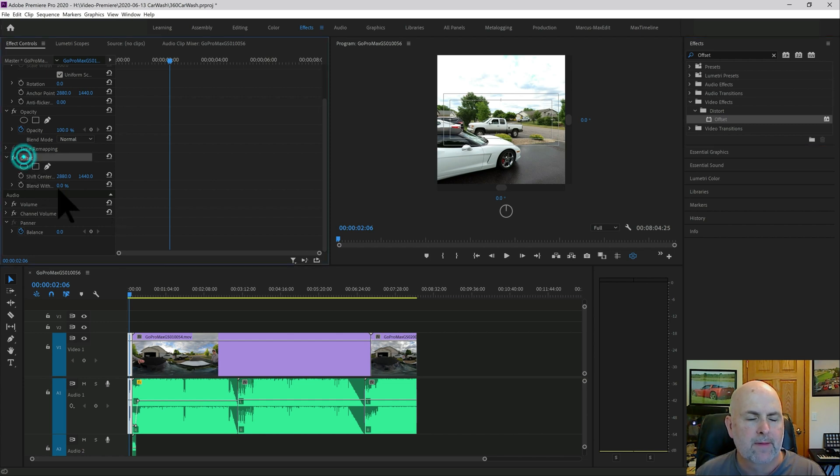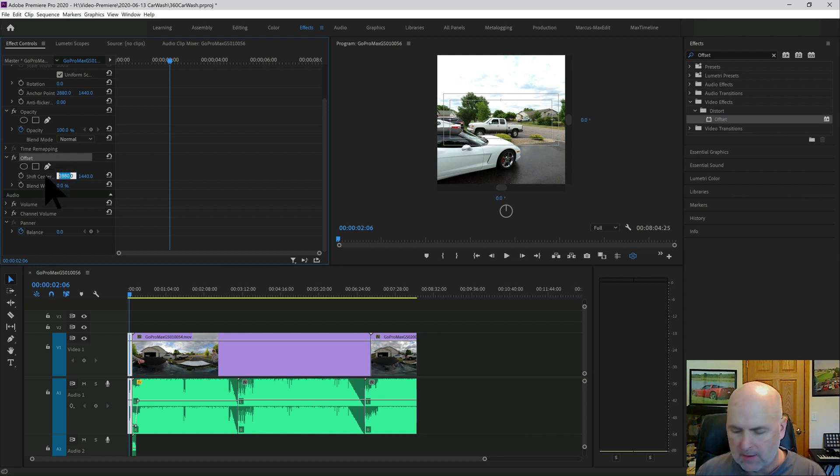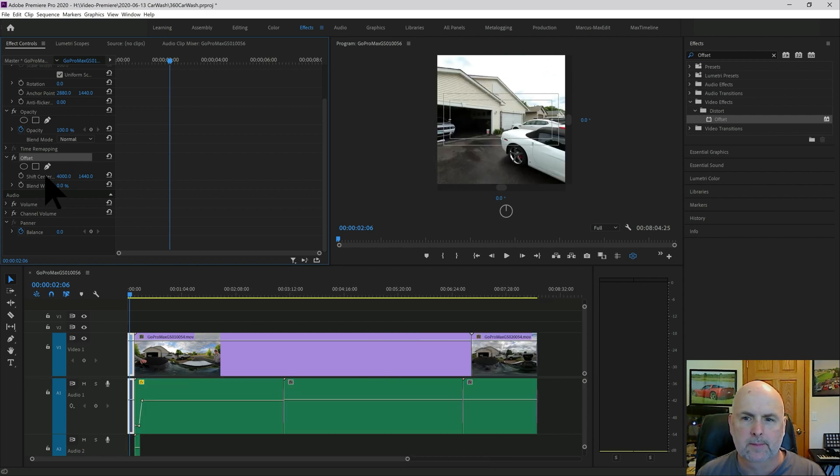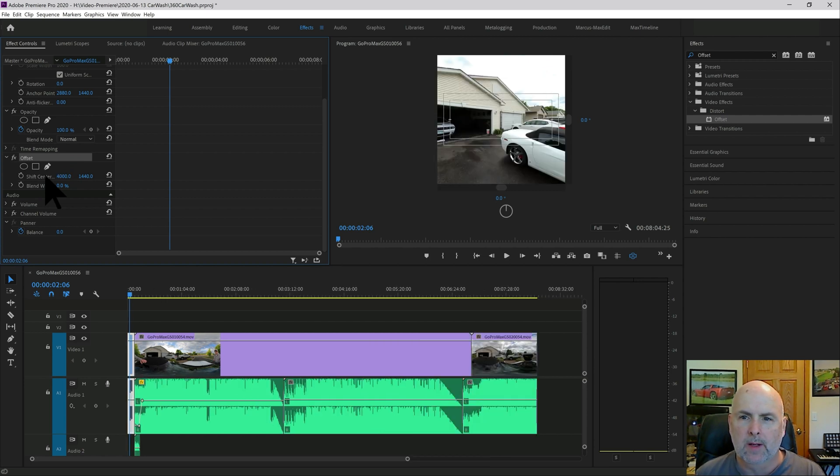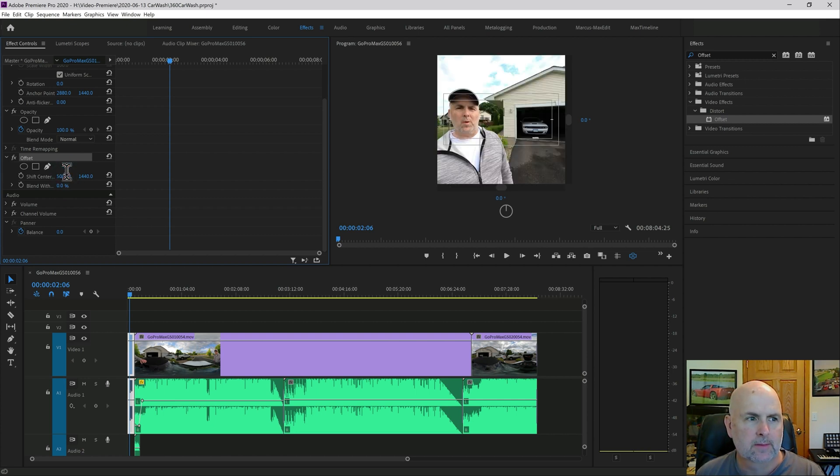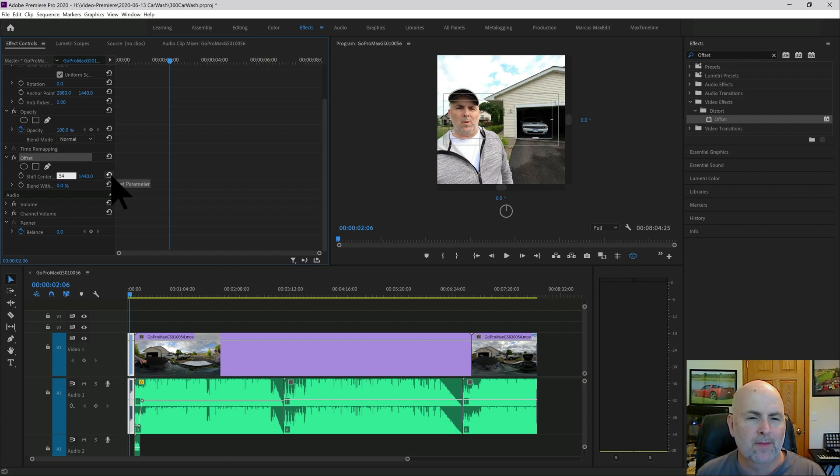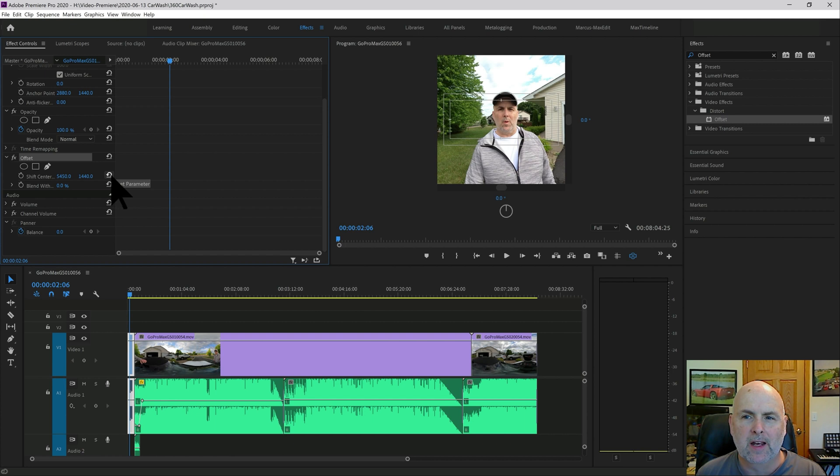So here we have the offset feature. So we want to change this number. Let's say just randomly we change it to 4,000. We're kind of pointing towards the back corner. Change it to 5,000. We're pointing to me. If I want to put myself in the center, we could pick a number such as 5,450, which is what I've already determined is about center.